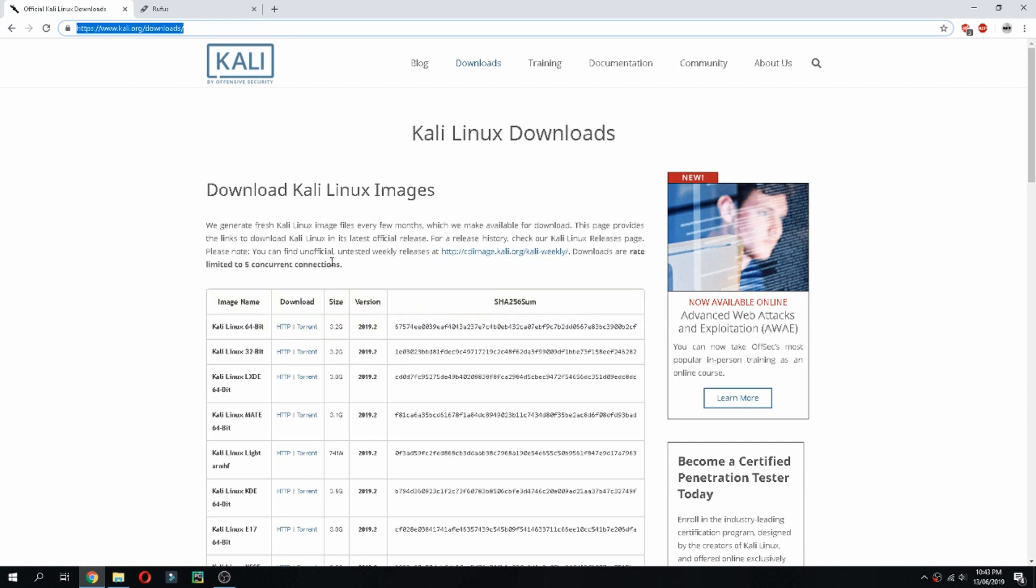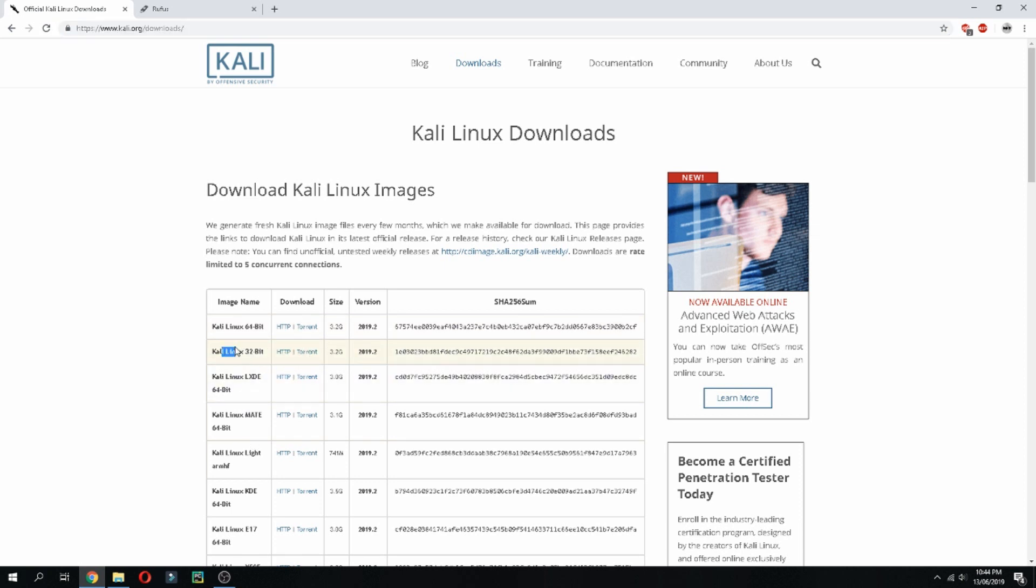And then choose your image name which you need. For example, my PC is 64-bit, but if you are using 32-bit, click here. And then you can choose to download via HTTP or torrent. So we can directly download, so just click here on HTTP.